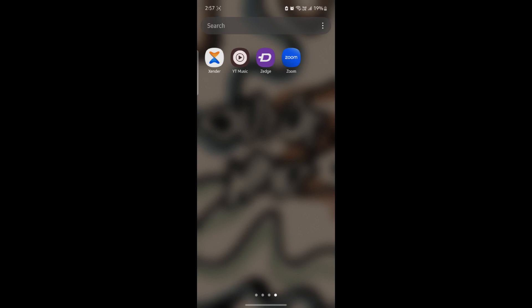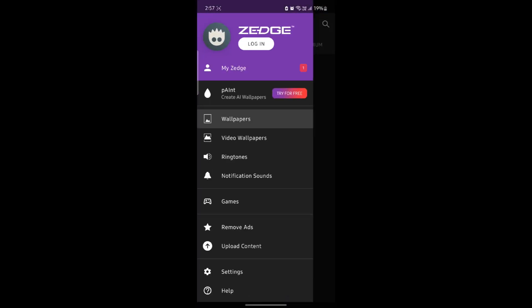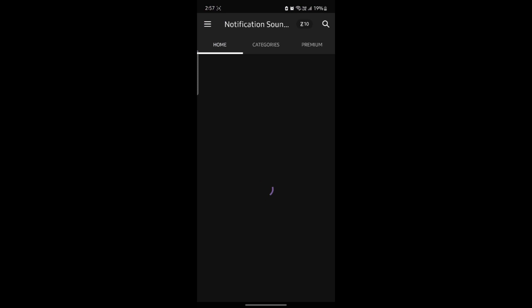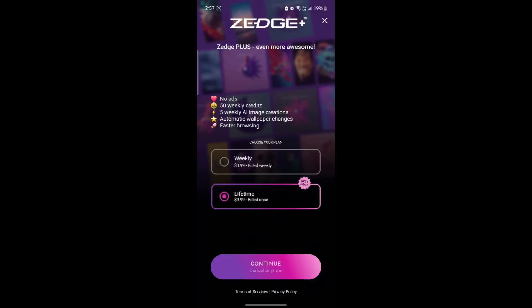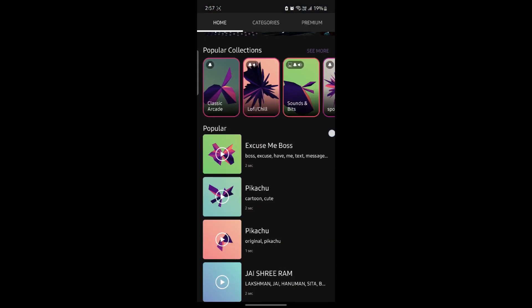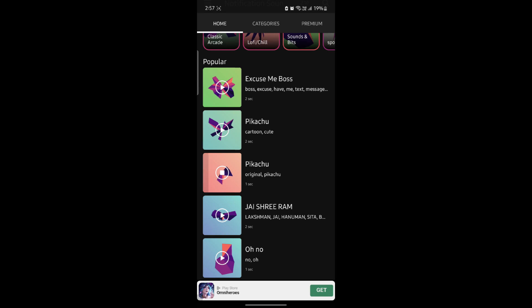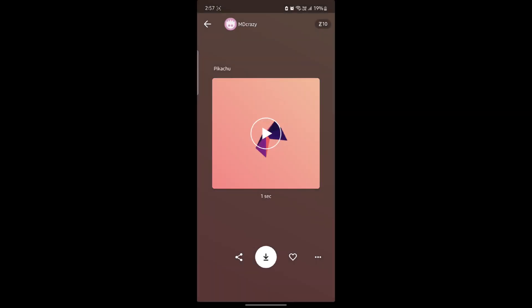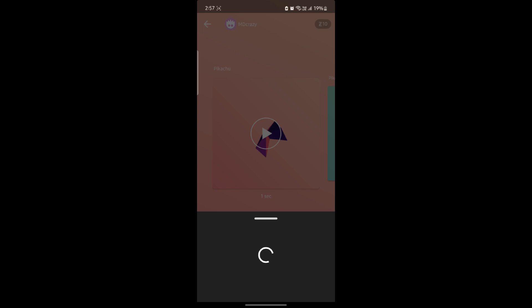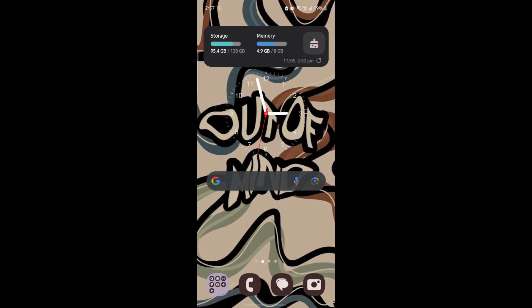If you want to change more notification sounds, you can go to Zedge, wait for a while, and go to notification sounds. Go ahead and choose a notification sound, tap on it, click download, and click set notification. This way the notification sound will be upgraded on your overall device and as well as your Telegram.